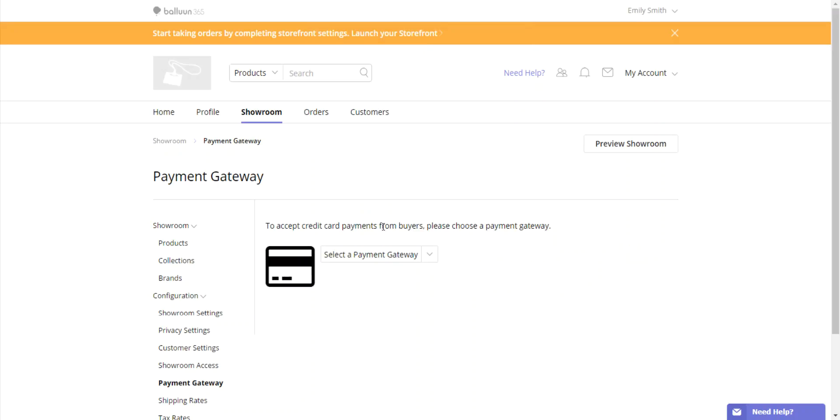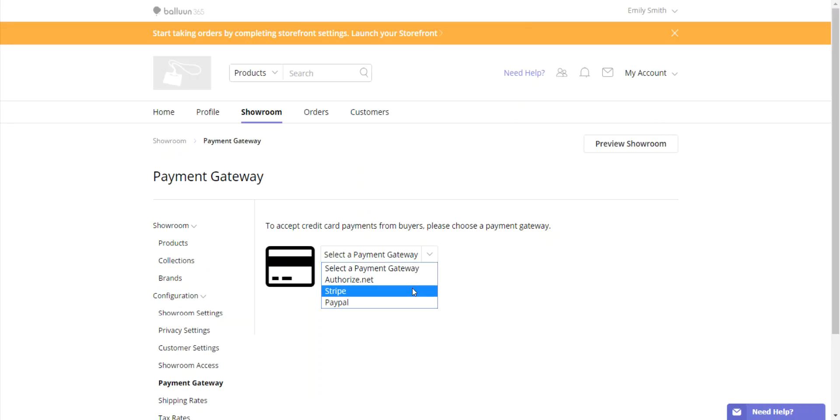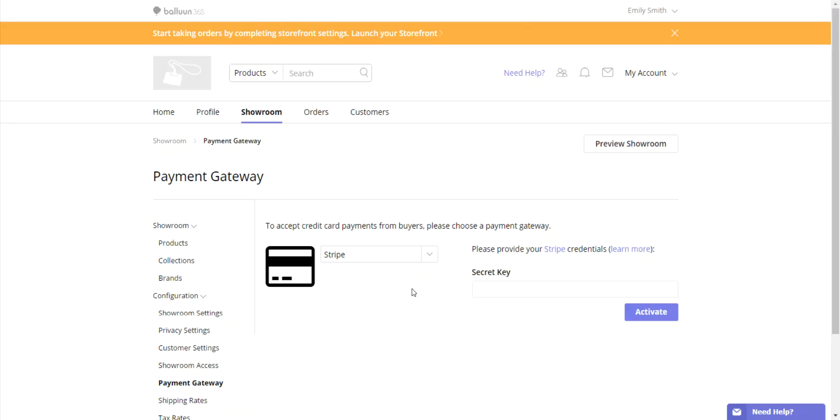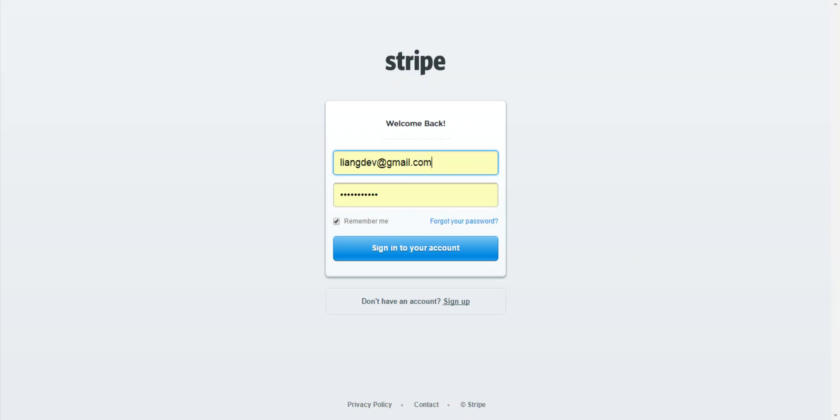The second option in payment gateway is Stripe. To set up Stripe, you must first enter your secret key. You can obtain this information by going to stripe.com and logging in using your regular account credentials.